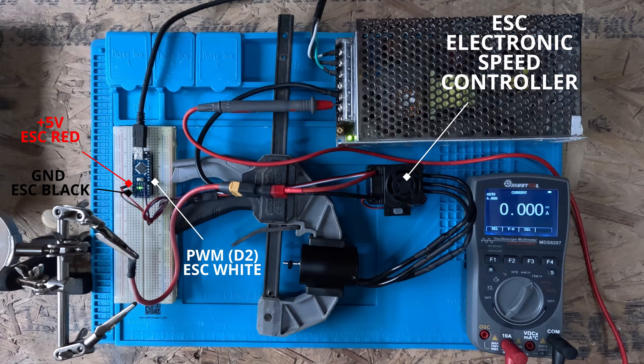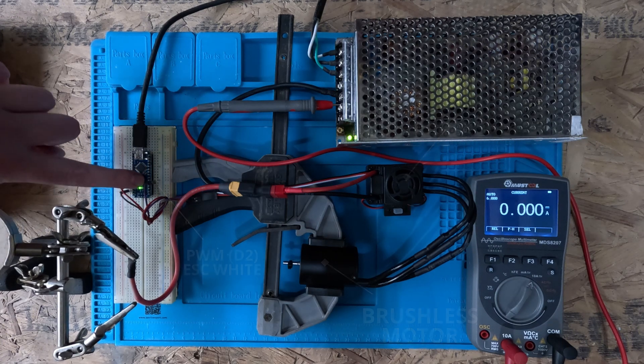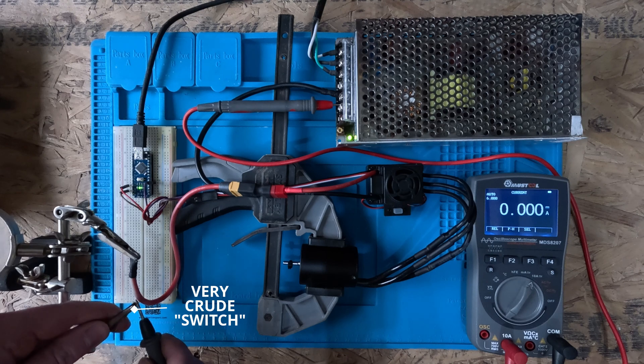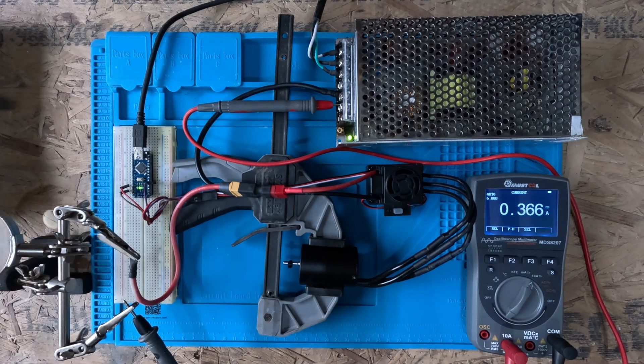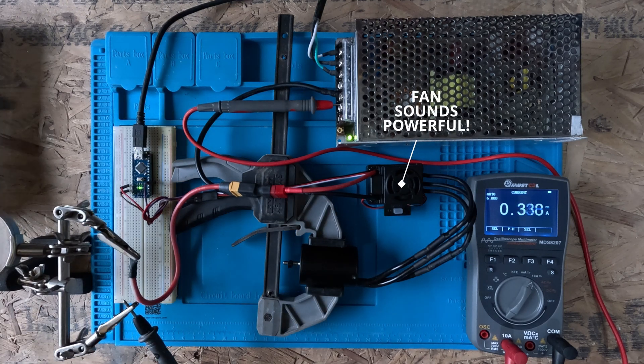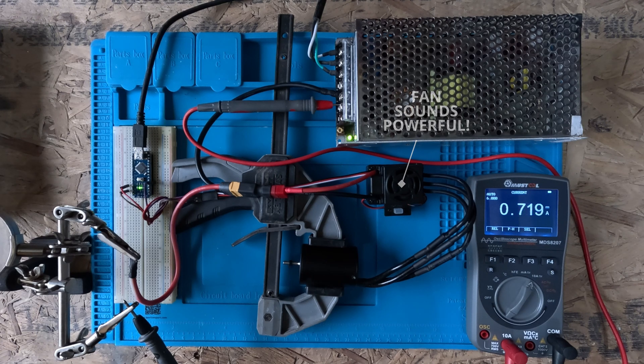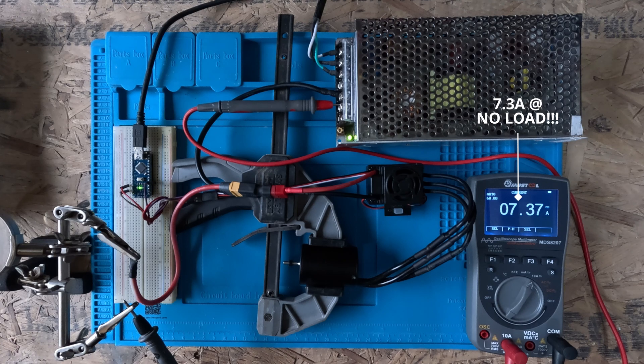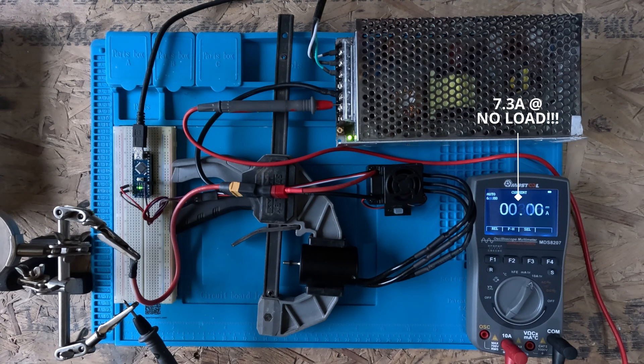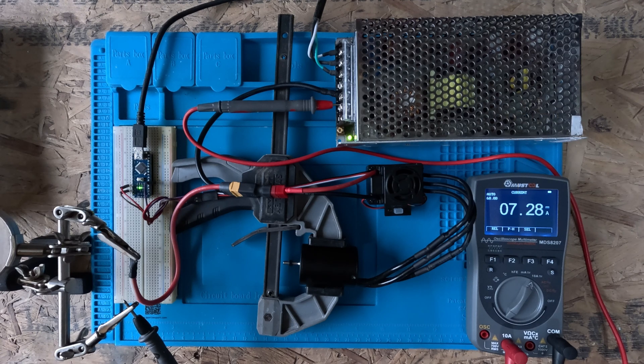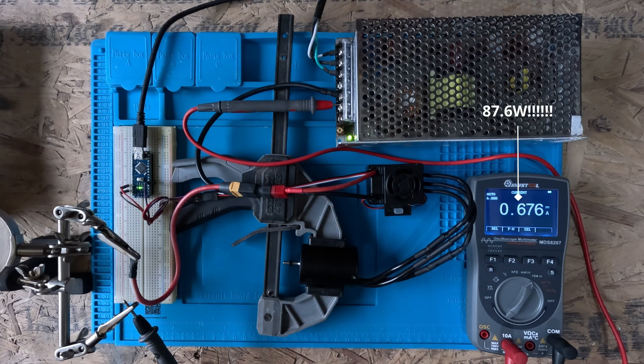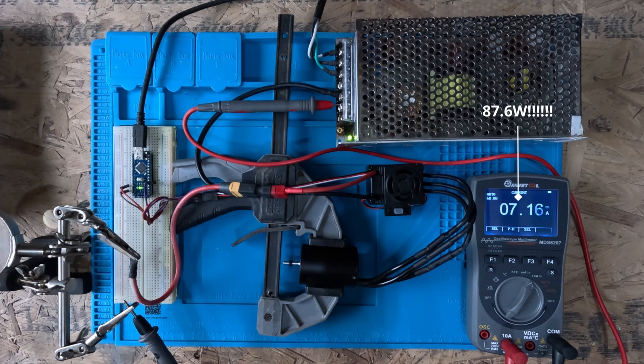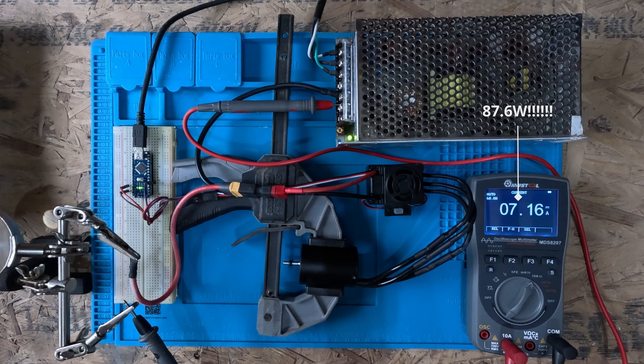So we can turn this on and see how much current it draws. So our Arduino program is set to mode 1, which is why you can hear the motor running for about 6 seconds. And you can see that it draws a very hefty 7.3 amps, which at 12 volts is just shy of 90 watts in something that's 50 millimeters long, 36 millimeters in diameter.